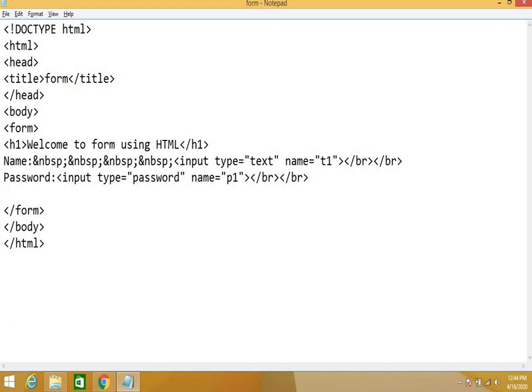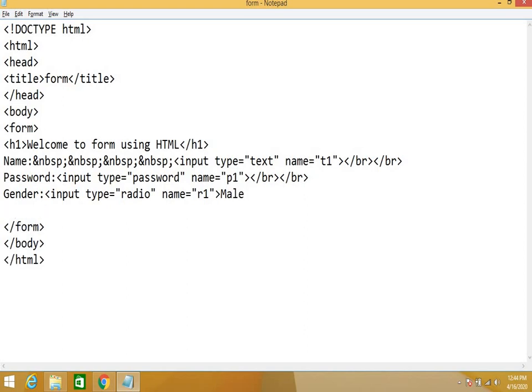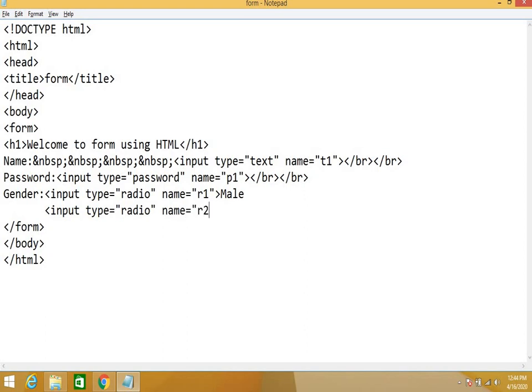Next we have radio. For that I am writing gender. Input type equal to radio, name equal to r1. Male. Next, input type equal to radio, name equal to r2. Female. Now just save it and see this.